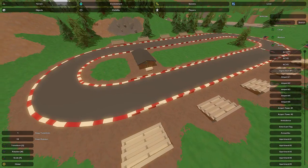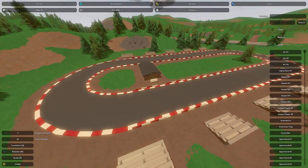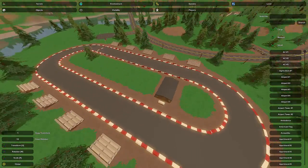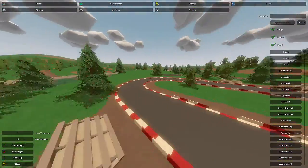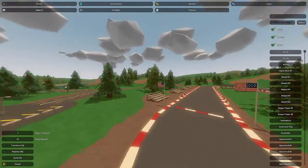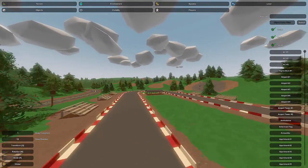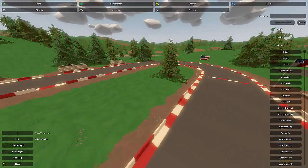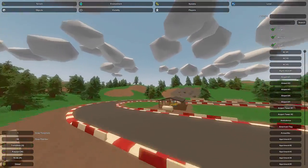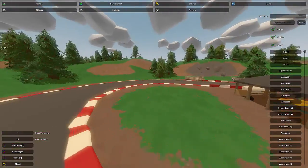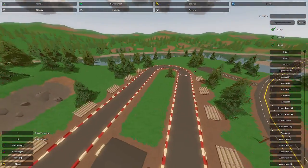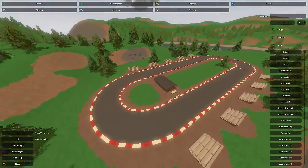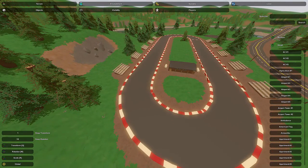Hey guys, this is Nathan and welcome to the Gaming Forum. Today in this Unturned map builder tutorial I'm going to be showing you guys how to create your very own raceway. For this video I'm going to be using Washington's raceway as a reference for some ideas, because it was really well done and it's a pretty large area to detail.